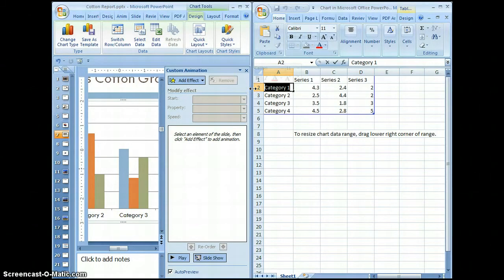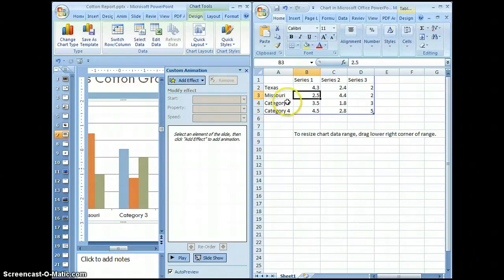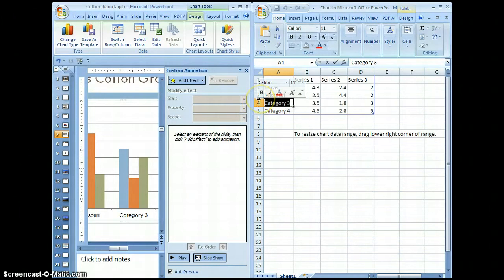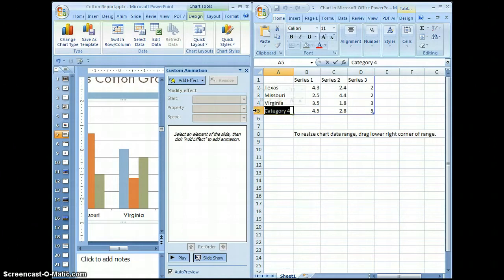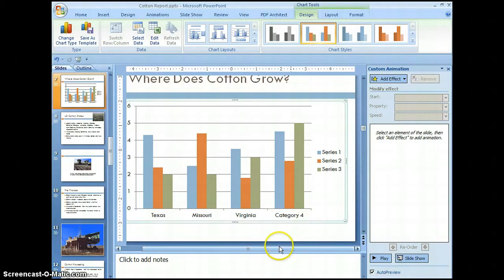The first category is going to be Texas, then Missouri, then Virginia, and the very last one will be Alabama. As you can see, as we type the names here they appear on the chart. Let's go ahead and close the Excel spreadsheet to return to the presentation. Let's save our changes.